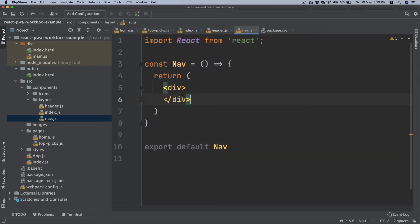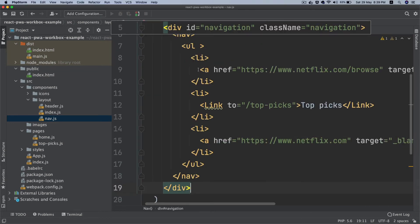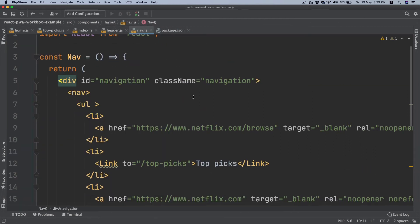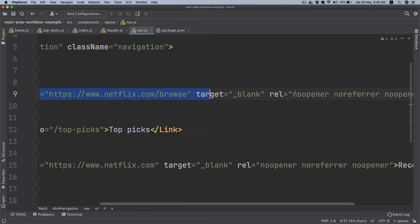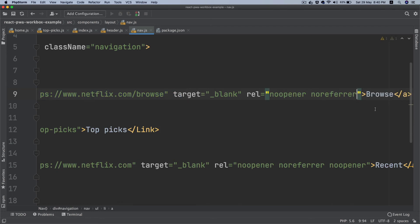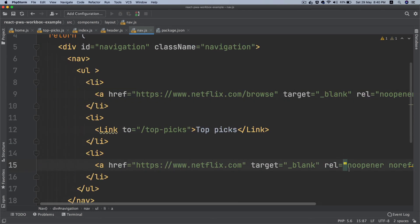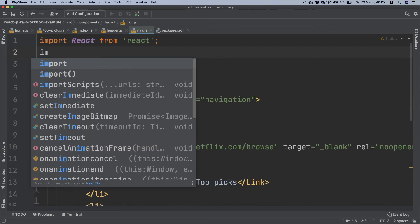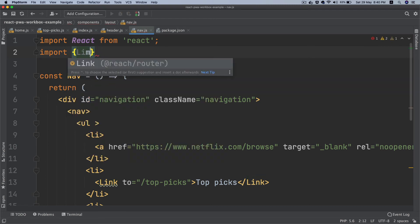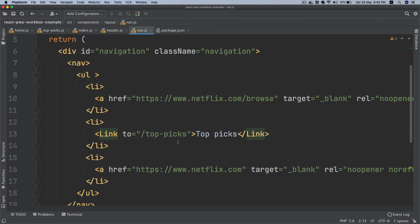And inside of this nav I'm just going to paste some content and explain to you what is happening there. So I've just pasted a bunch of div elements and the nav. This div with an ID of navigation, you've got some class names, you've got nav tag, ul, li, simple stuff. The first one is a standard link that goes to Netflix, no opener, no ref. It says browse recent. Then we are using the link from the reach router, so we need to import it. So link from reach router.